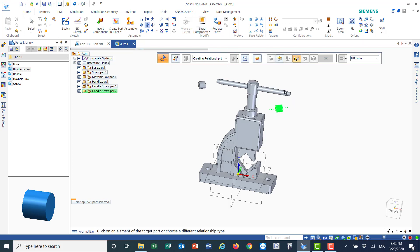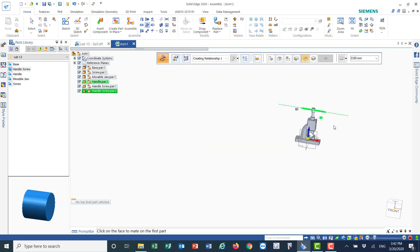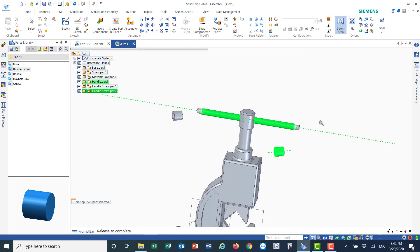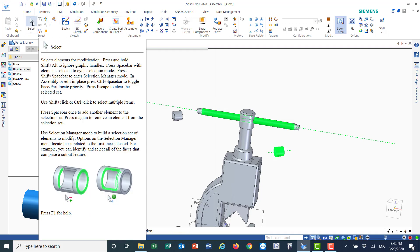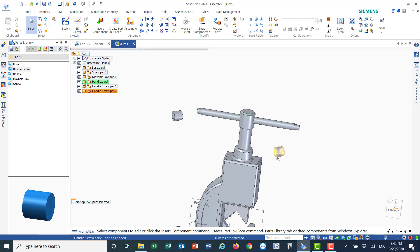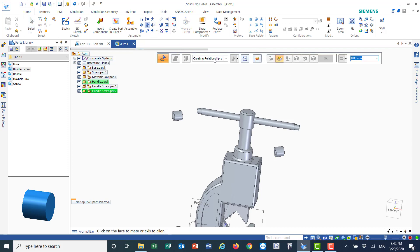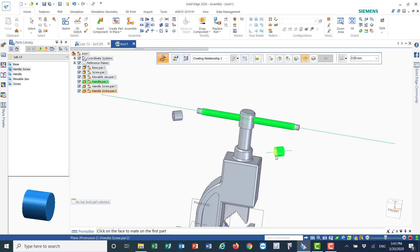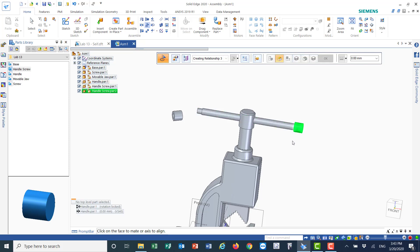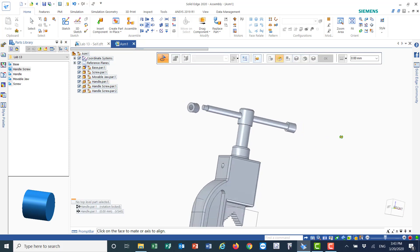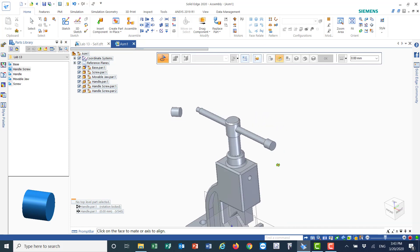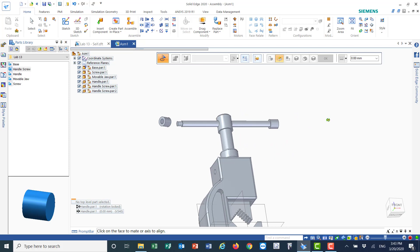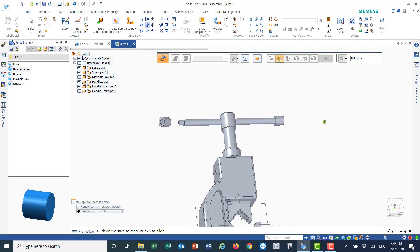For the first handle screw: I'll align this axis with the corresponding axis on the handle, and align the side surface here with this surface here. This is how it fits — it fits nicely and neatly. I'll do the same thing for the other screw on the other side, as the hole is on the other side.